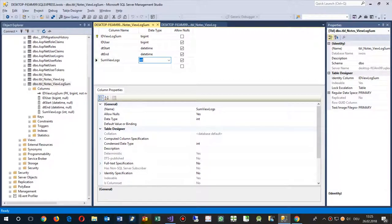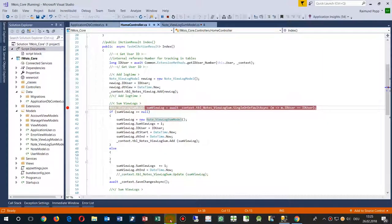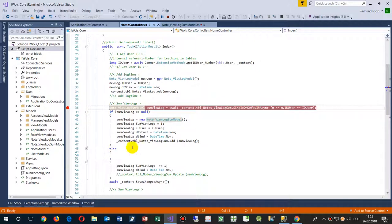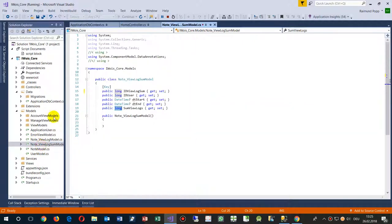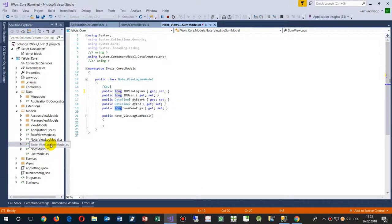And connects it to our ASP application, to our ASP.NET application, and it comes in to this view model here, note view log sum. And then model is our local stuff and then here we have the type long.